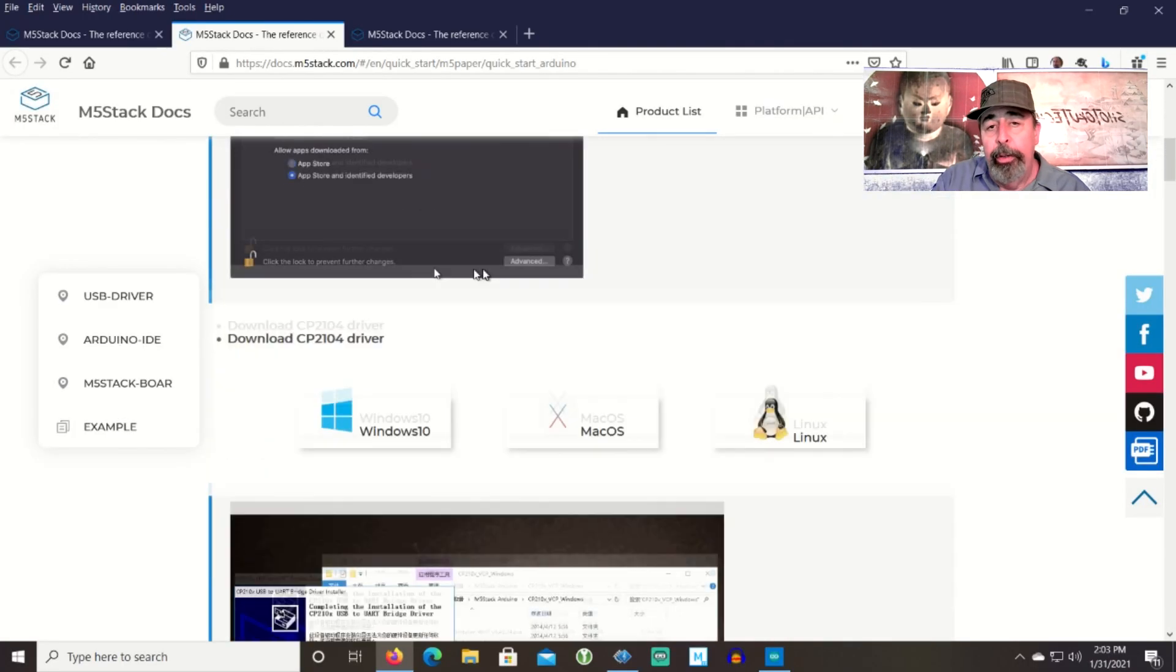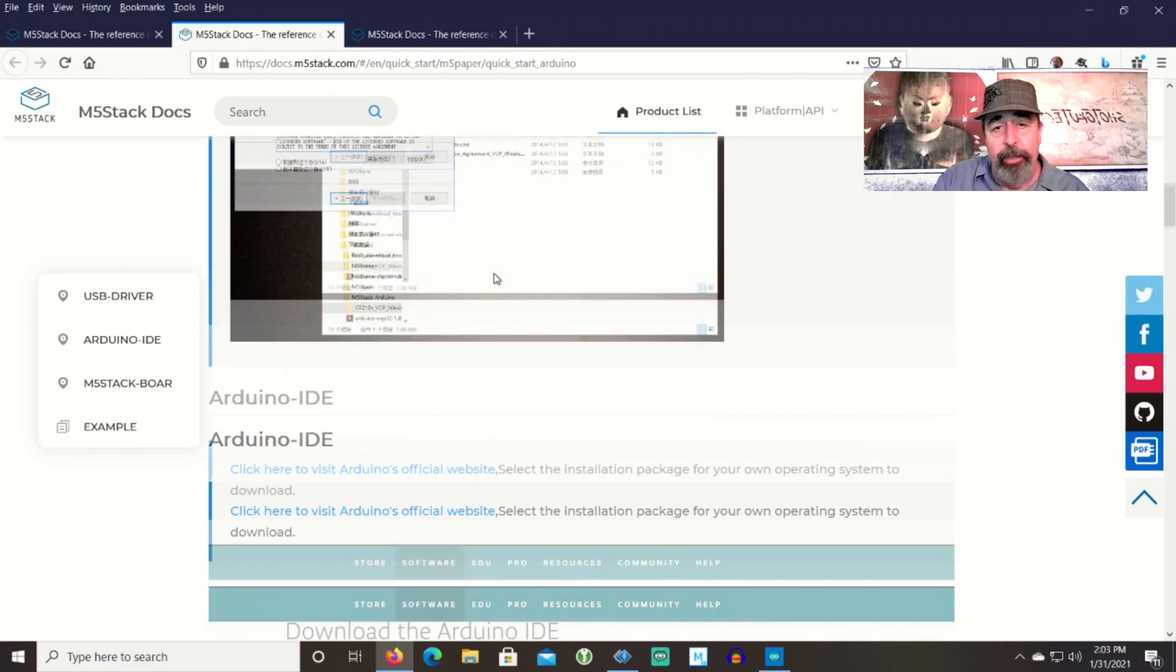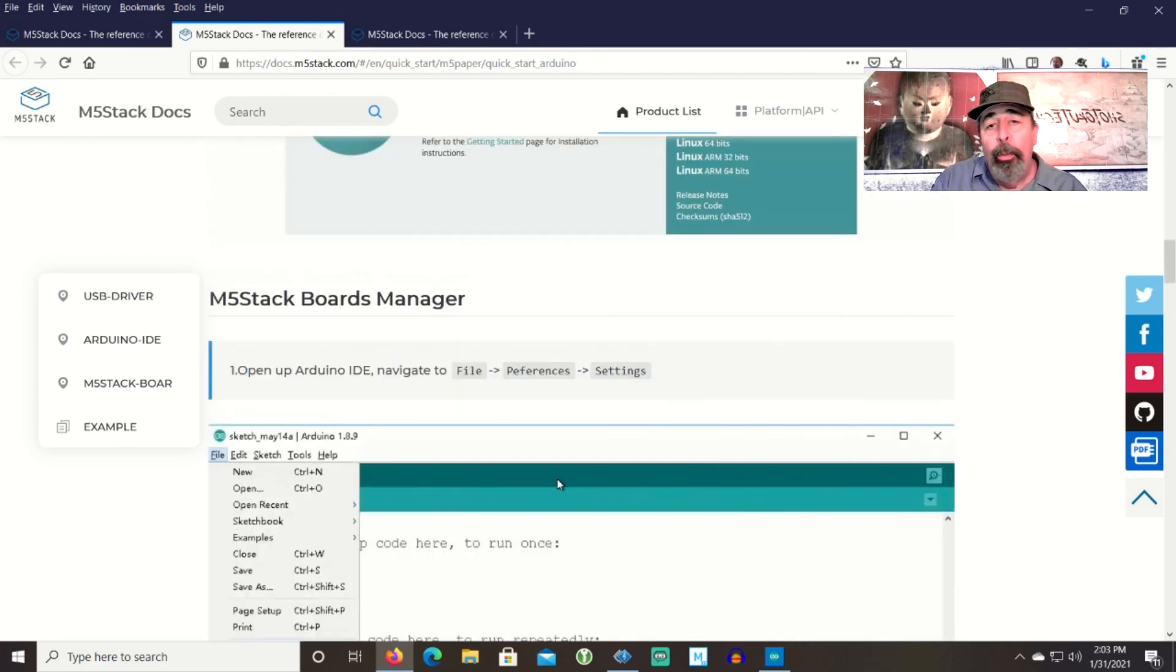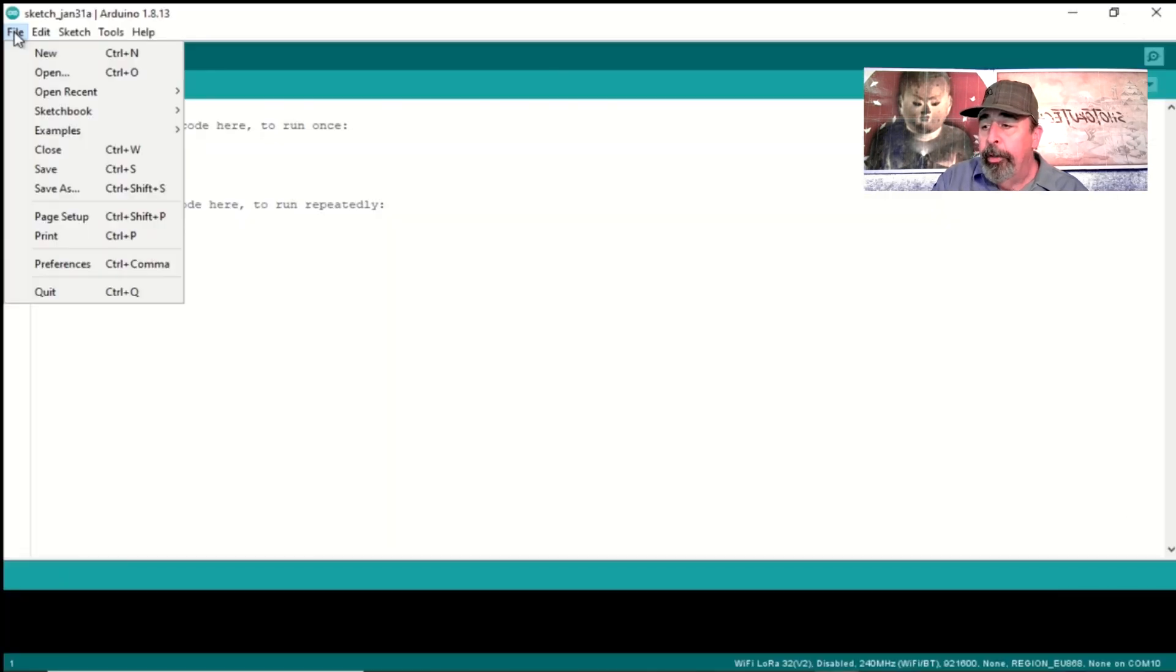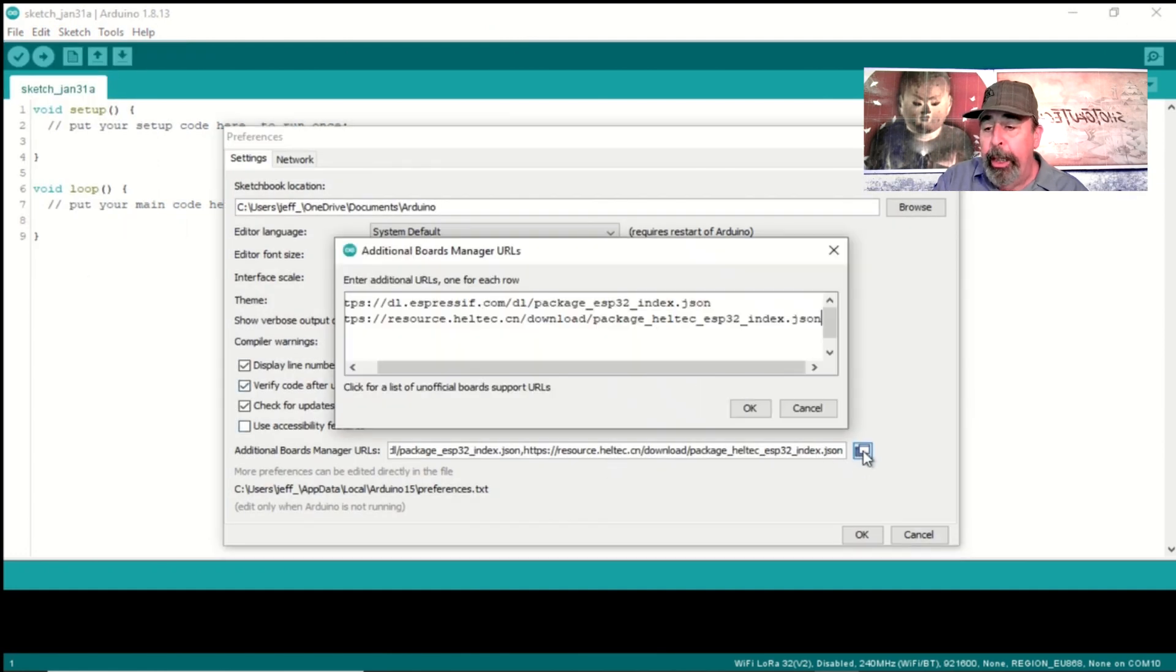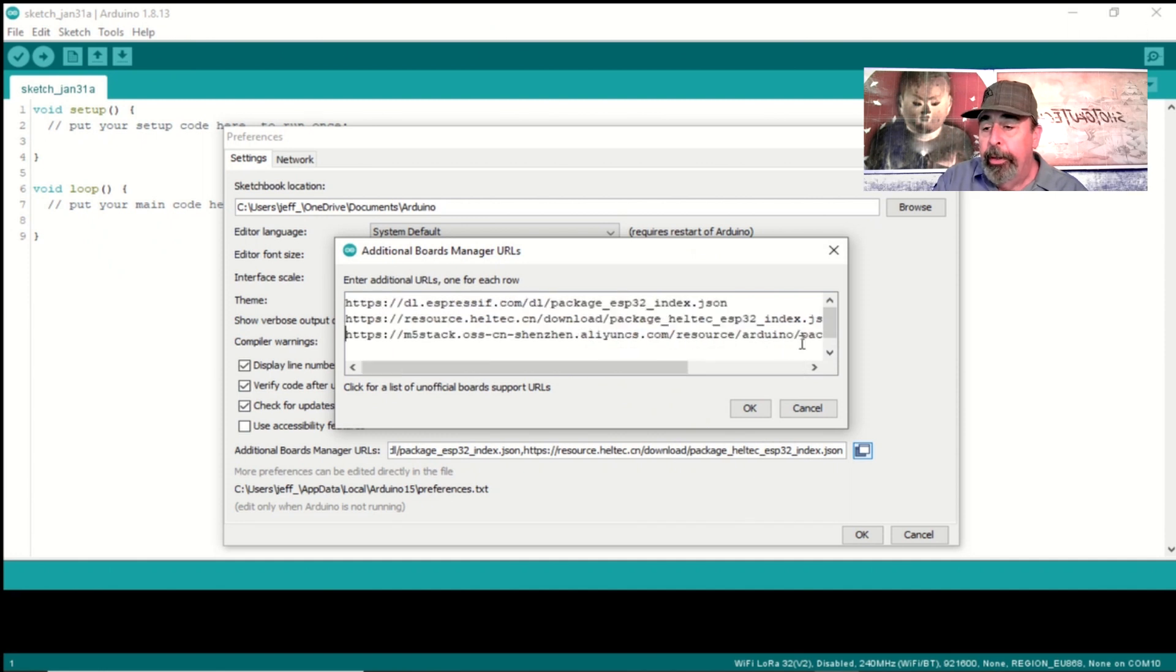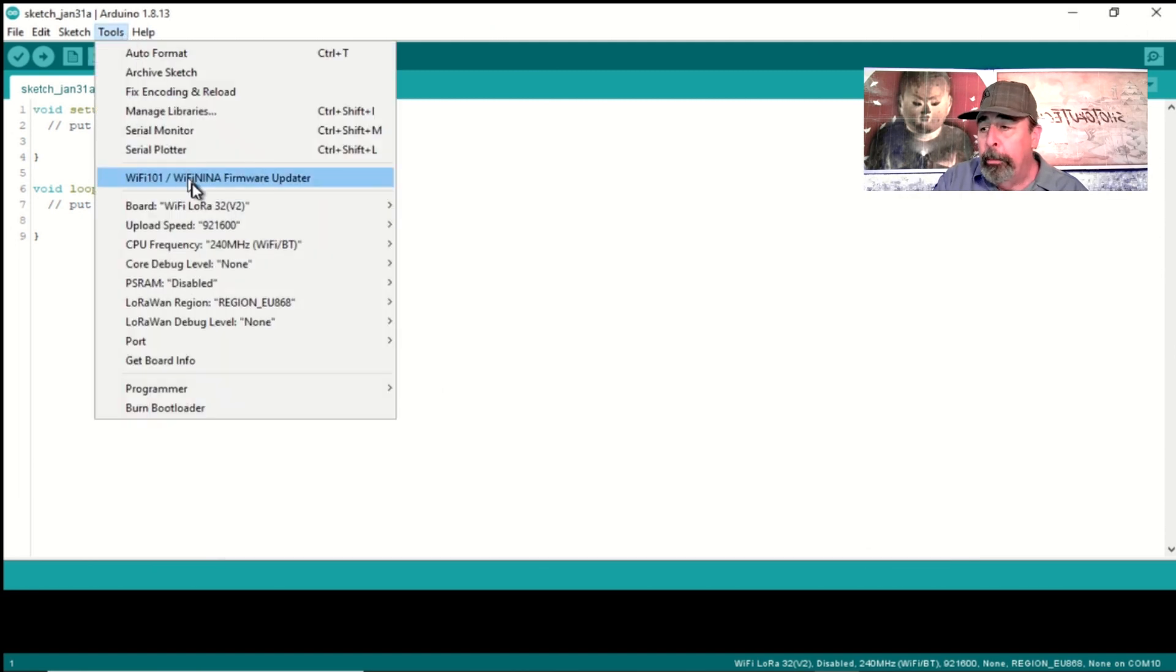The easy loader executables were one interesting way to flash firmware onto the M5 paper. Now we're going to start up the Arduino IDE. First under preferences you're going to want to go into additional board manager URLs and you want to hit enter in this window and paste in the M5 stack board manager URL.